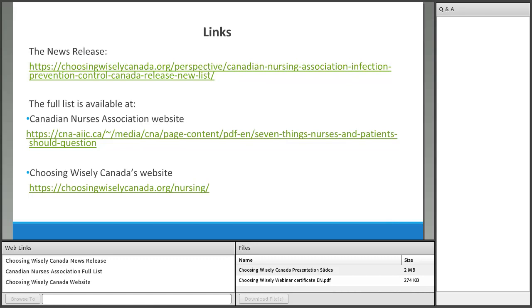Those are our items. Links to the news release from Choosing Wisely and the full list on the Canadian Nurses Association website will be provided. The Choosing Wisely Canada website has the nursing list first and then the IPAC nursing list following it. References for each item are available there as well.